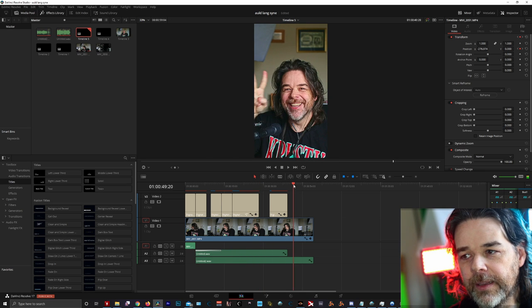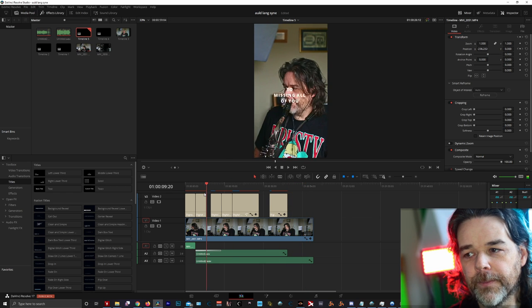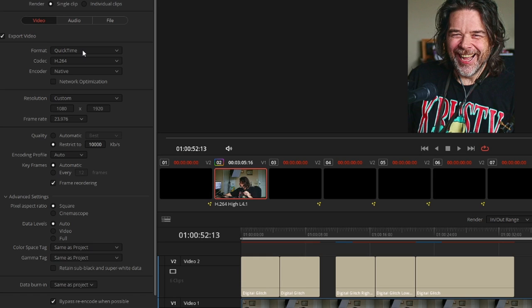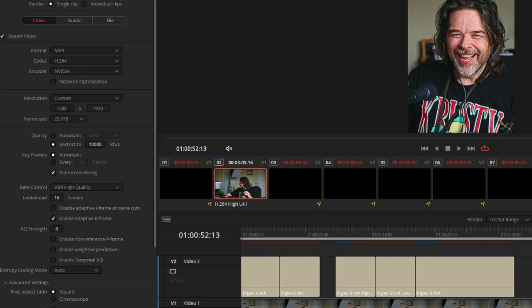Once you scrub through and see that your video is in the correct orientation and what you like, you will have to export. Going over to export, you'll have to do a custom export — you'll want it to stay the same. Select your type — I like H264, I also like H265 but I have an NVIDIA card. Resolution, you want custom — 1080 by 1920. Make sure it's 1080 by 1920, not the other way around. Frame rate is hard set, and I normally restrict to 17,000 KBPS keyframes.